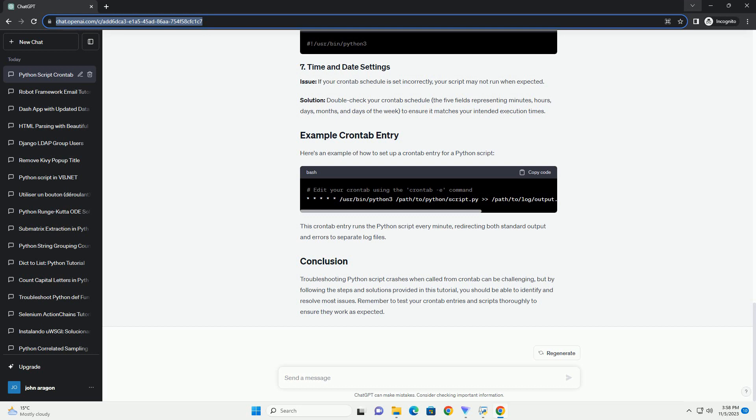Issue: The user executing the crontab may lack the necessary permissions to run the Python script or access certain resources. Solution: Ensure that the crontab is executed with the correct user and group permissions. You can specify the user in your crontab entry. Make sure the user has the appropriate permissions to run the script and access required files.